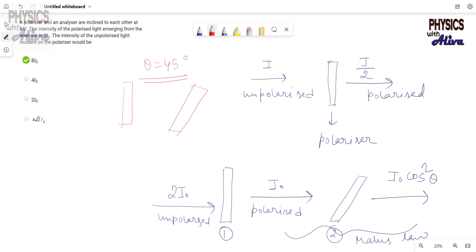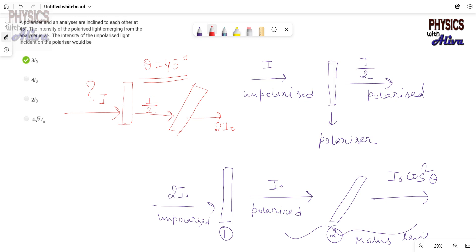The intensity of the polarized light emerging from the analyzer is 2I₀. The first one is the polarizer and the second one is the analyzer. We need to find the intensity of the unpolarized light incident on the polarizer. Let the intensity before the polarizer be I; then after passing the polarizer it becomes I/2, because the intensity of unpolarized light becomes half after passing through the polarizer.